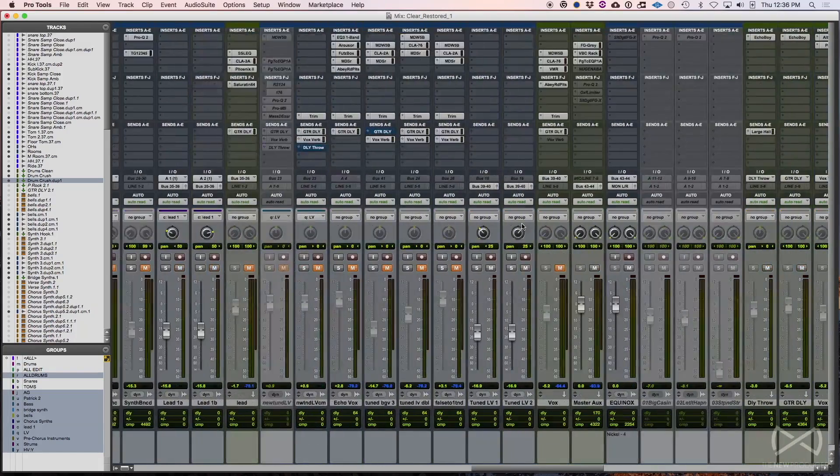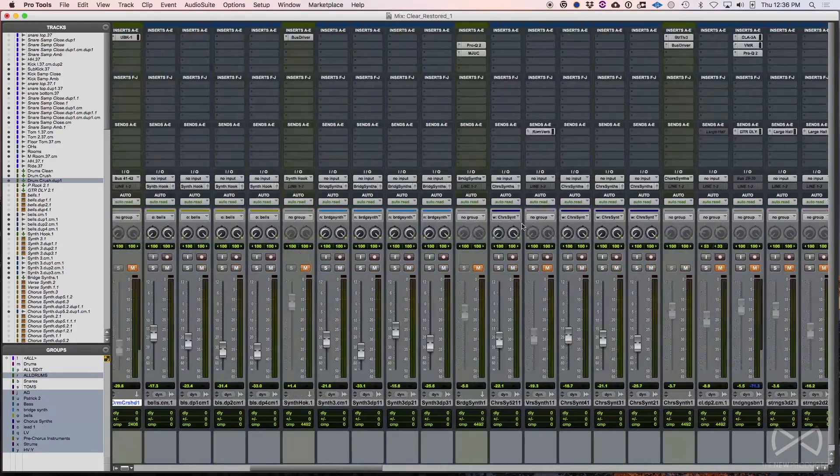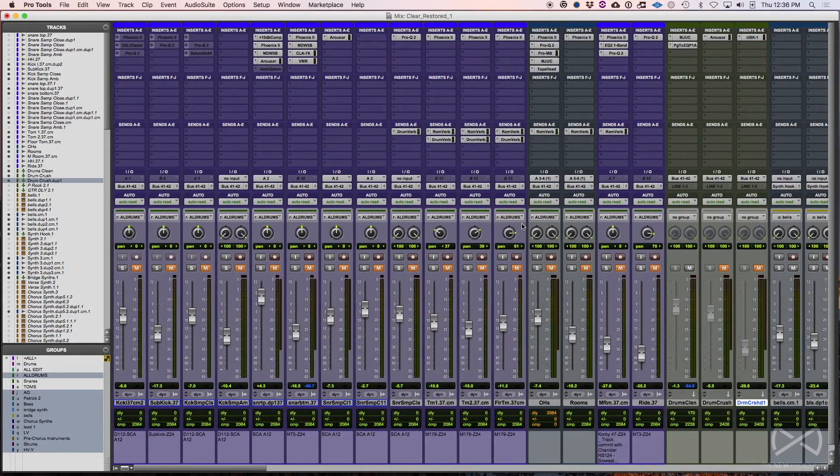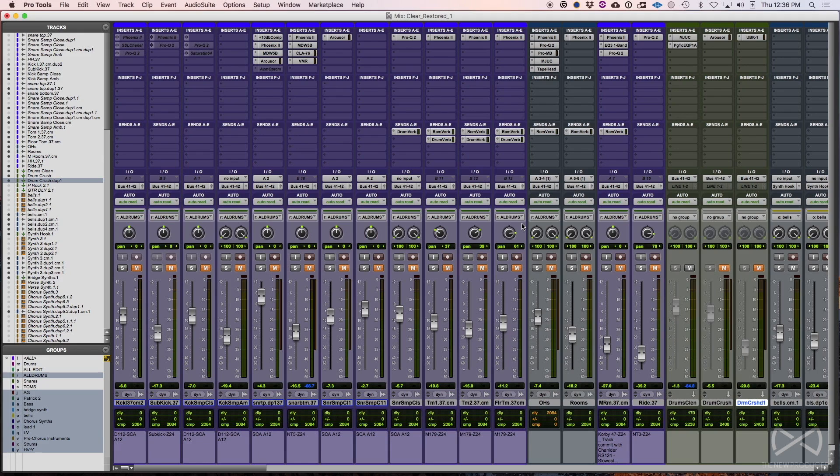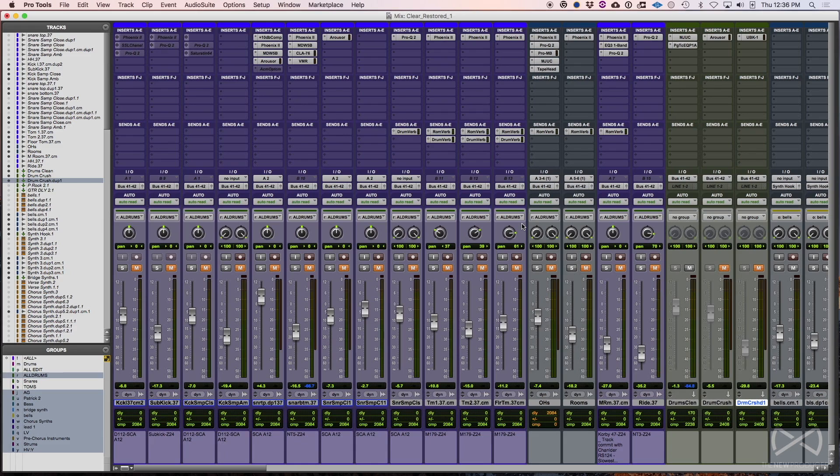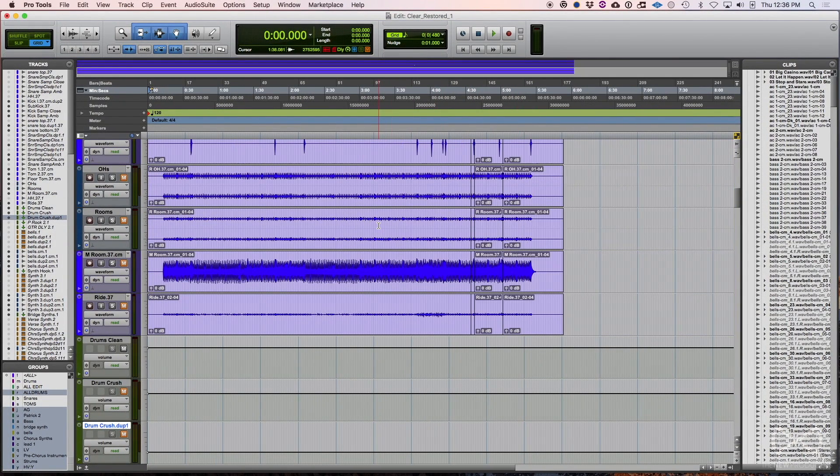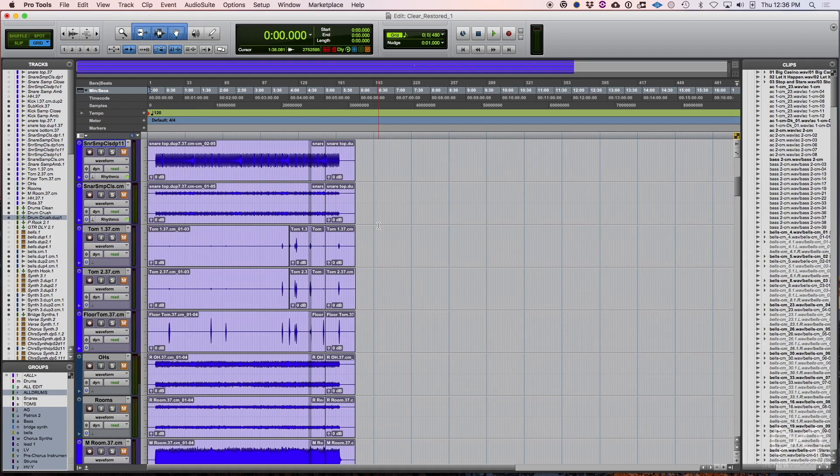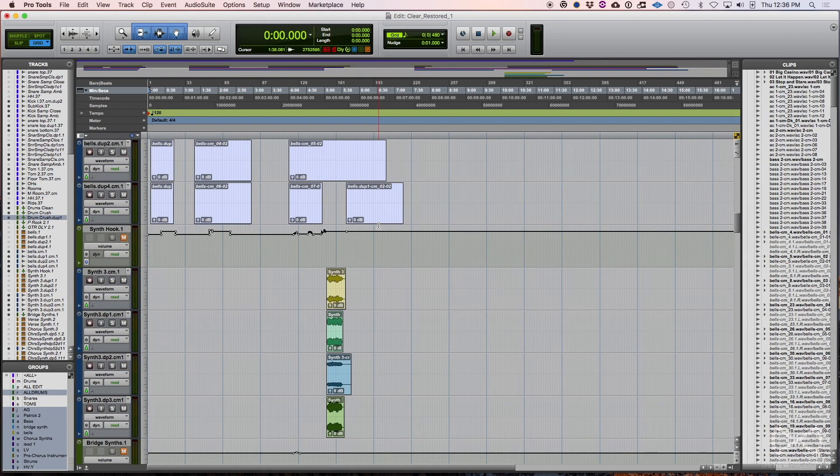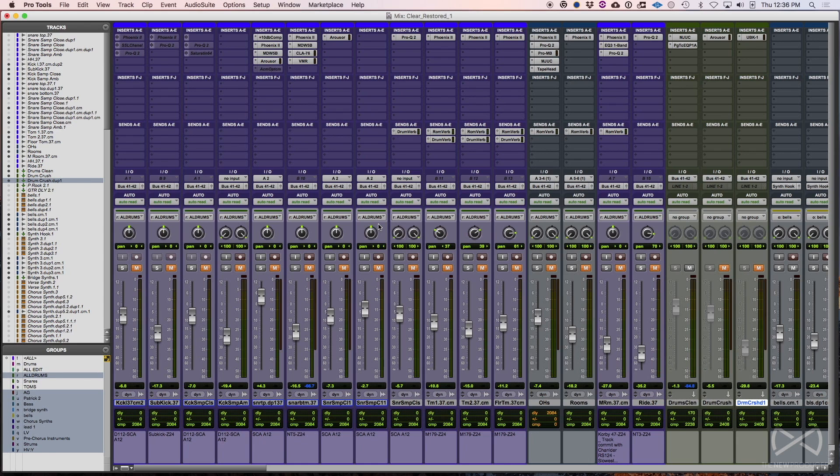Doesn't always work, but just wanted to show you another option. So what we did just to review, created a brand new session, same sample rate, bit depth, and imported session data from the original file or the original session that kept crashing. And you want to make sure you import all. So it brings in your audio tracks and all that sort of stuff.